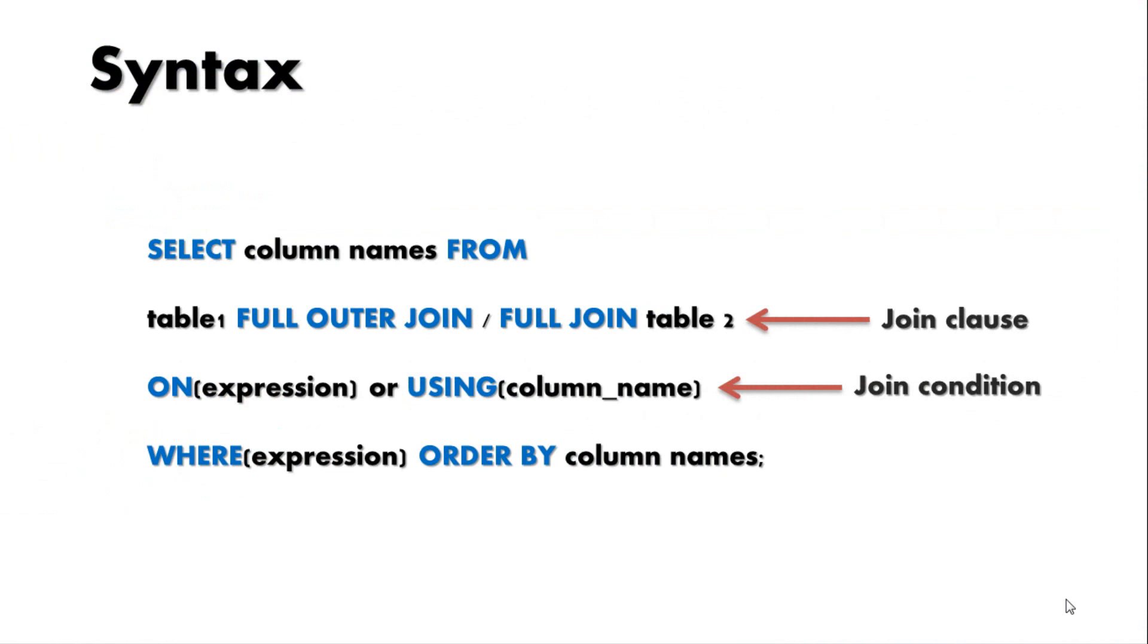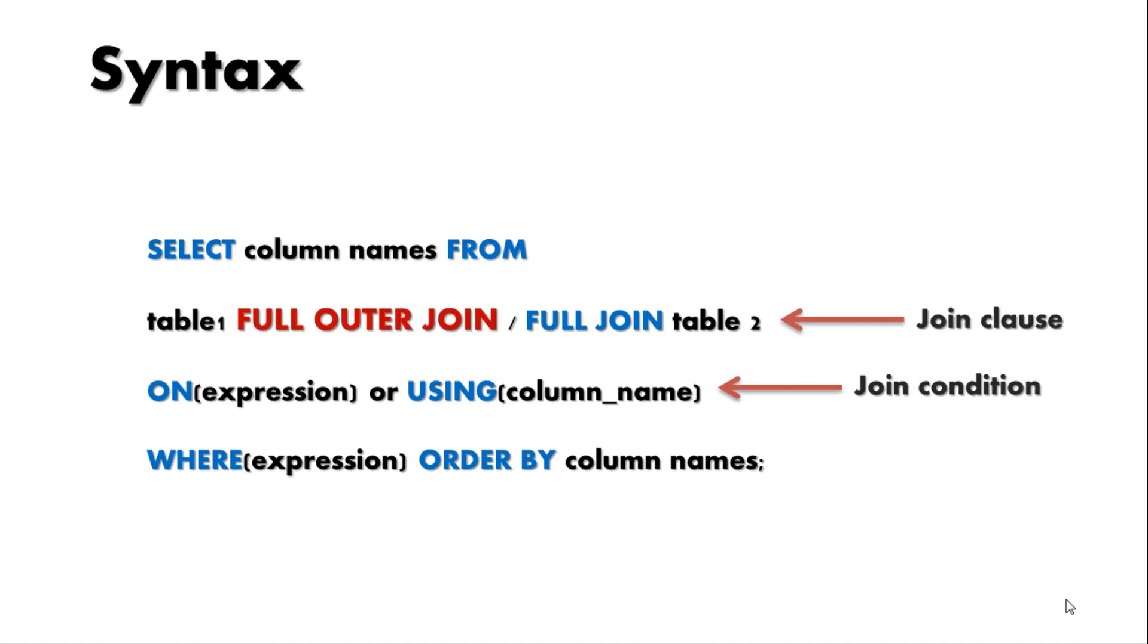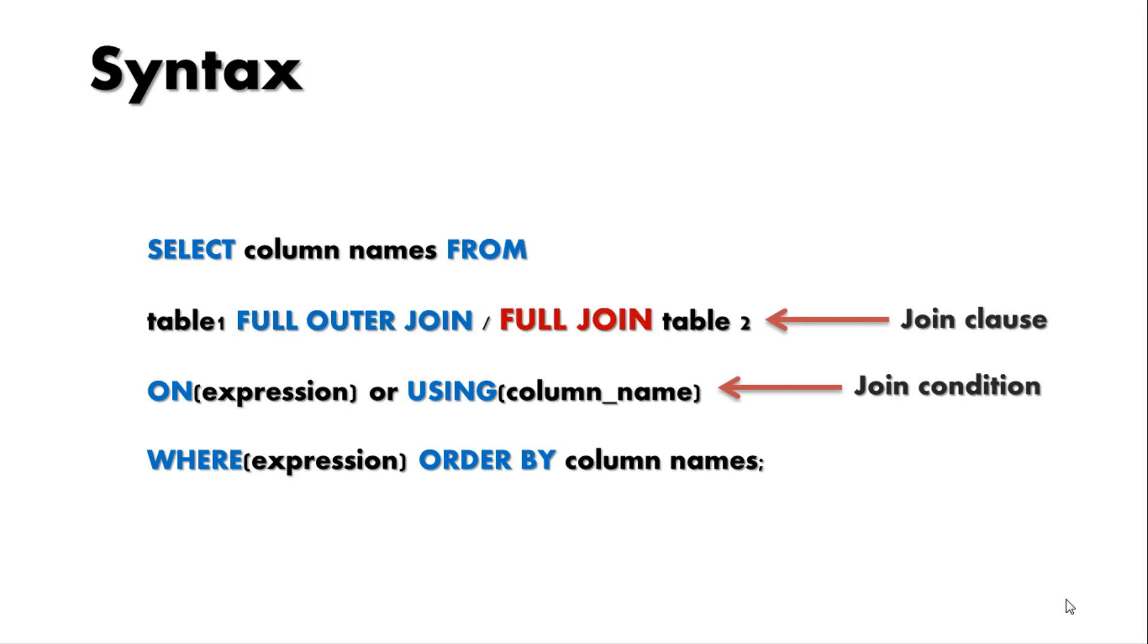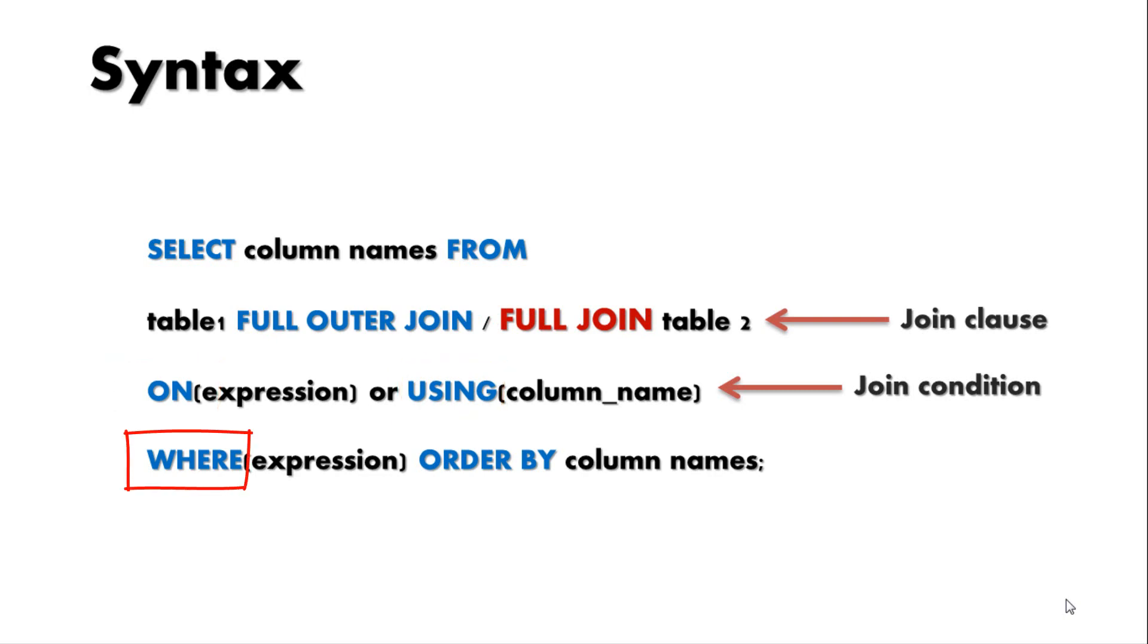Syntax is pretty similar to a left or right outer join as you can see. We have our select statement where you can specify the name of the columns from both the participating tables, followed by from clause and our join clause which is full outer join. Here you can either write full outer join or just full join since both are permissible and perform the same task. And then we have our join condition on and using, followed by where and order by clause. Okay, now without wasting much time let's do our first query.